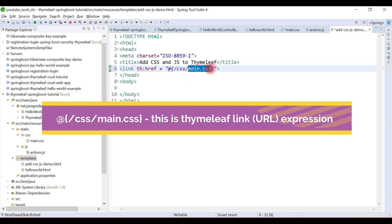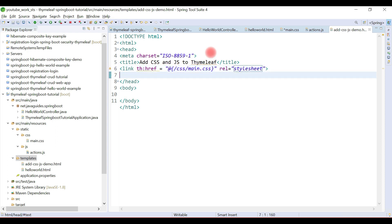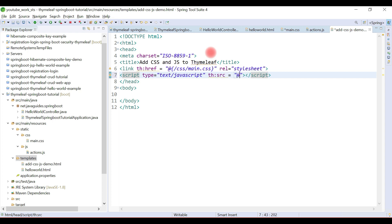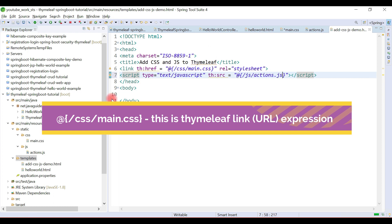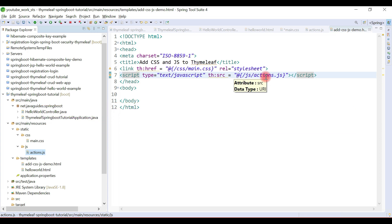So this is the folder name and this is the file inside the css folder. Remember this syntax: whenever you want to include a CSS file in an HTML template, you use th:href with '@{/css/main.css}' and set the rel attribute to 'stylesheet'. To add a JavaScript file, we use the script tag with th:src and the same '@' syntax — '@{/js/actions.js}' — where 'js' is the folder name and 'actions.js' is the filename.